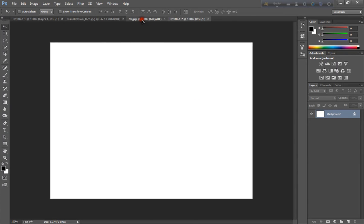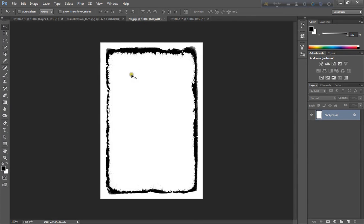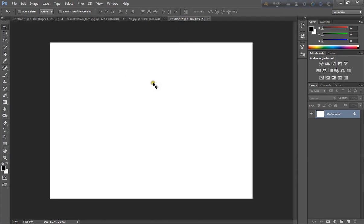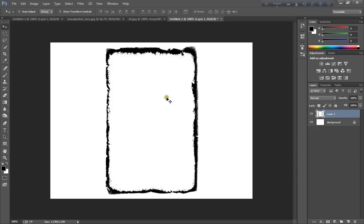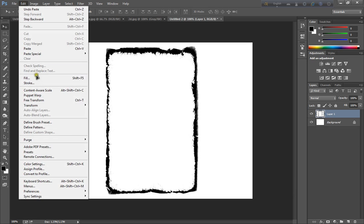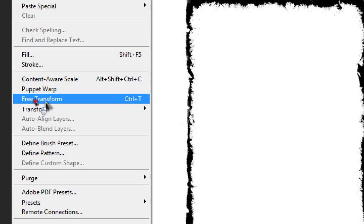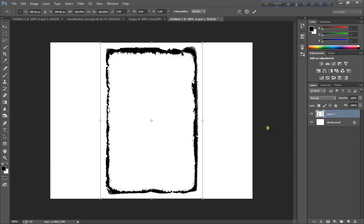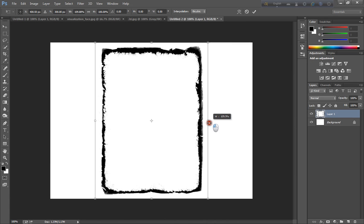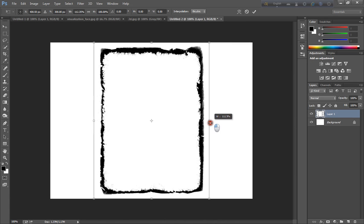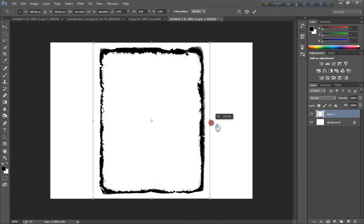Now I go to my image. Select all and copy. And paste here. Now go to edit and click transform.